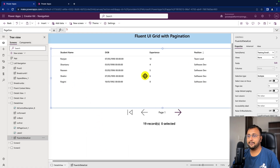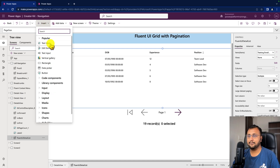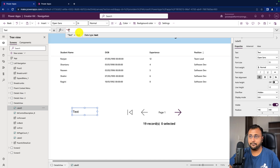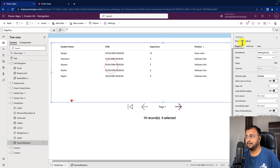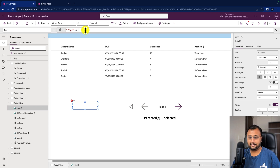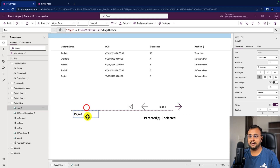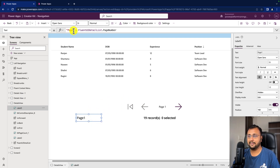To display the page number, I'll add a label control on screen. I'm printing the current page number using the expression: my component ID — which is FluentUIDetailsList — dot PageNumber. So you just type ComponentName.PageNumber and it shows page number one. When we change the page it will show two, three, depending on how many pages exist inside the component.